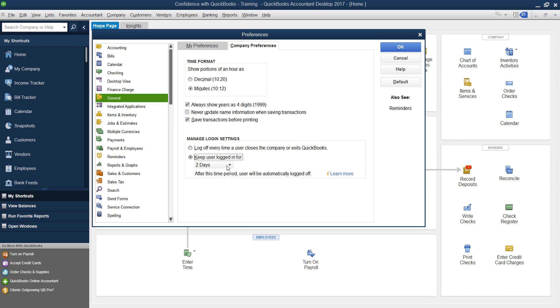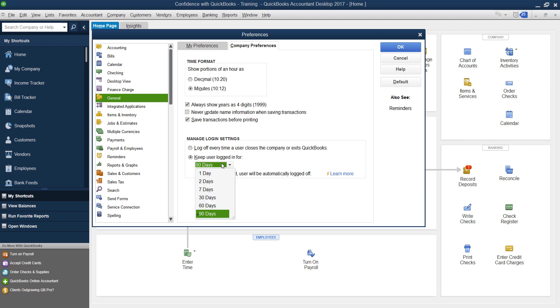But if you're the only person, you have a password to log into your computer, you feel good about it, and you'd like to not have to log into QuickBooks every time to put your password in, you can change this to any of these features that you want.